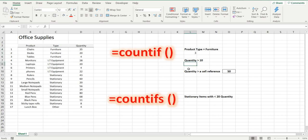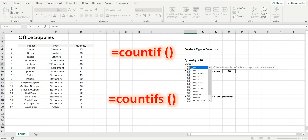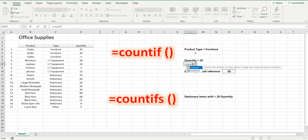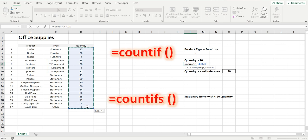Second one is count the number of products where the quantity is larger than 10. Equals COUNTIF, the quantity range is the range this time, comma, and the criteria in double quotation marks is larger than 10. If you don't have the double quotation marks, it won't work.